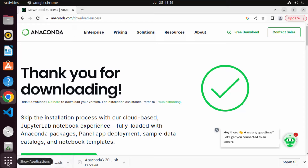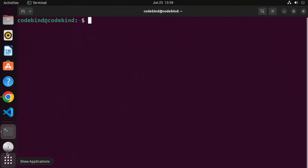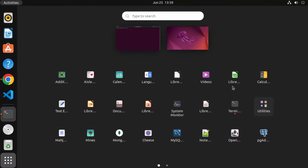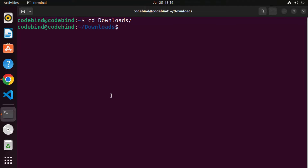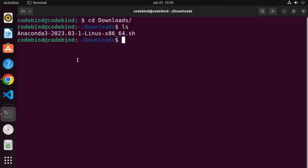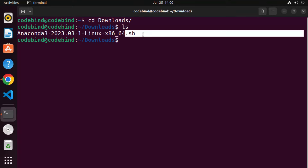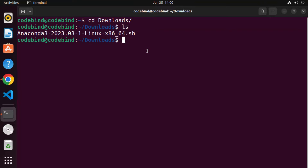Once the .sh file is downloaded, open the terminal. You can open it by pressing Ctrl+Alt+T on your keyboard, or search for terminal in applications. Once the terminal is open, navigate to the Downloads folder by typing 'cd downloads', then type 'ls' and you can see the Anaconda3 .sh file is available there.